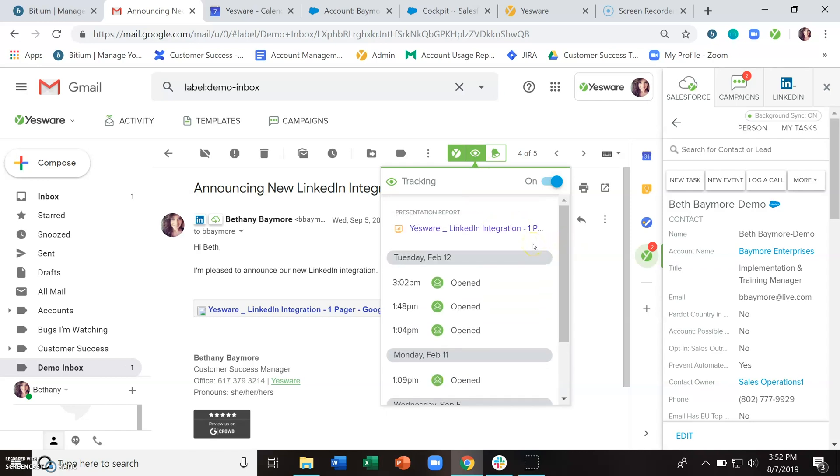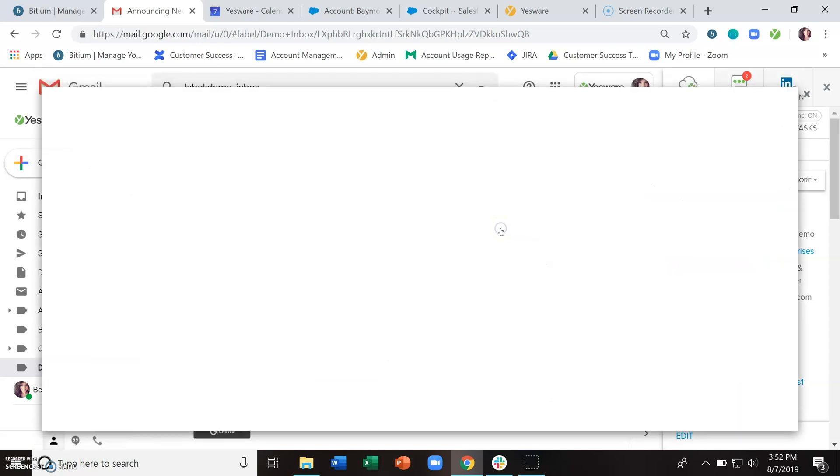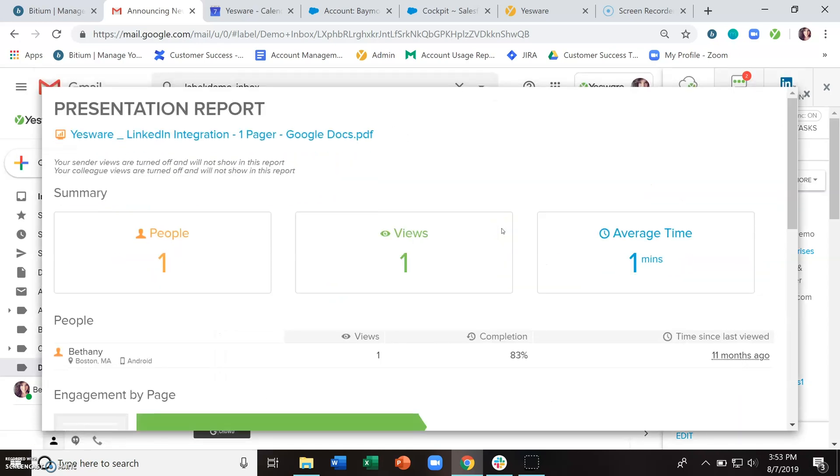Now for attachment tracking, if you have attached a PDF or a PowerPoint, we're going to provide to you a presentation report that will show you the page by page engagement with that content.